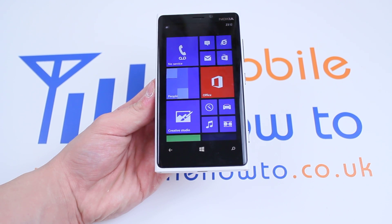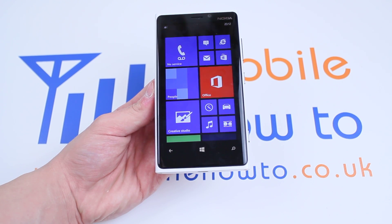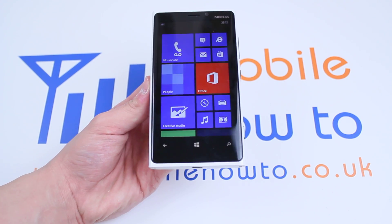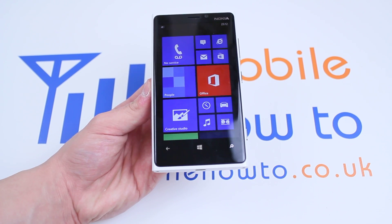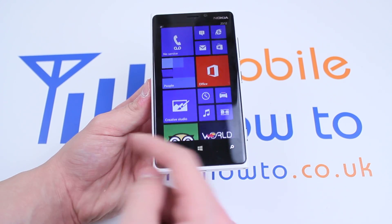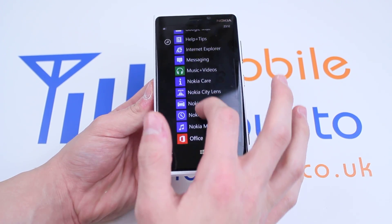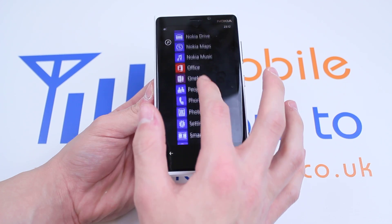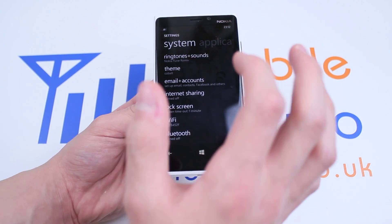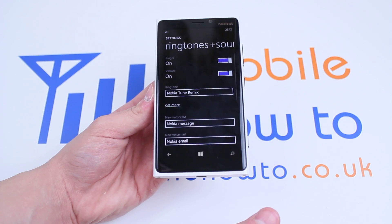Hello, in this video I'm going to show you how to set a text message tone on the Nokia Lumia 920 and Windows Phone 8 platform. Now in order to do this from the home screen, let's swipe to the left, scroll down to settings, and once you're in settings it's the very top option: ringtones and sounds.